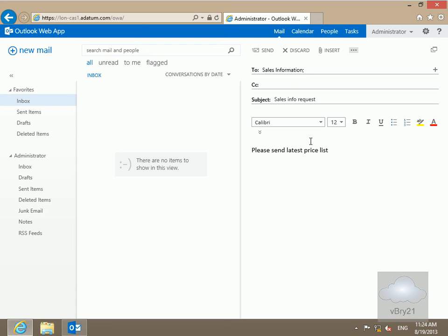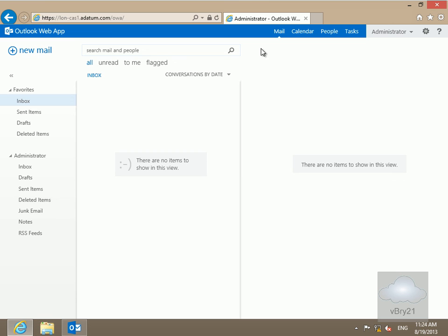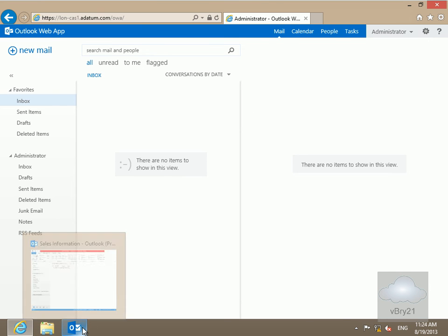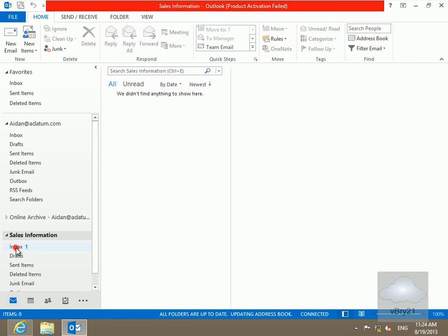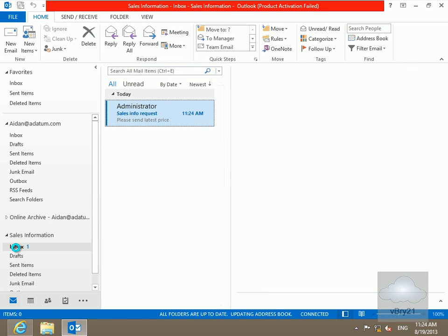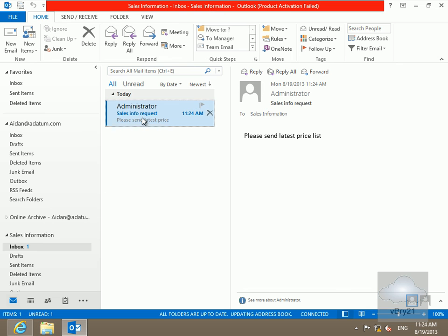After sending the message, we'll come into Outlook logged in as Aiden. We can see the Sales Information folder listed, and in the inbox we have the Sales Info Request email. That's the end of this demonstration on creating a shared mailbox.